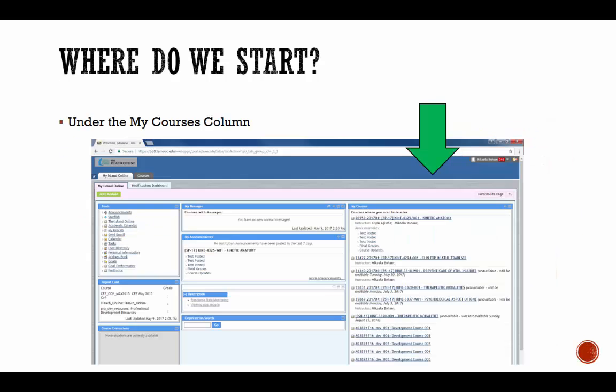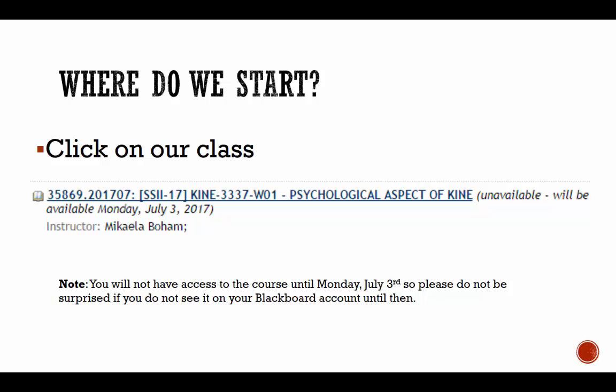Under the 'My Courses' column, click on your lecture course. Please note that my screen captures may look slightly different than yours, as Blackboard logs me in as an instructor rather than as a student. Once you've found your class, please click on it — here's our class.